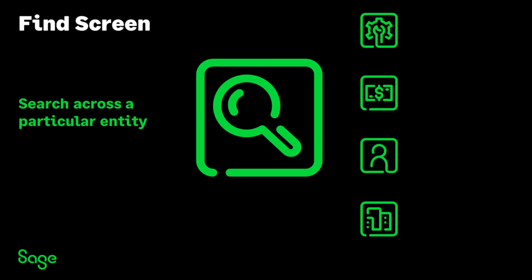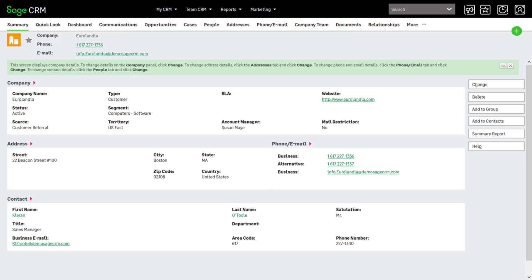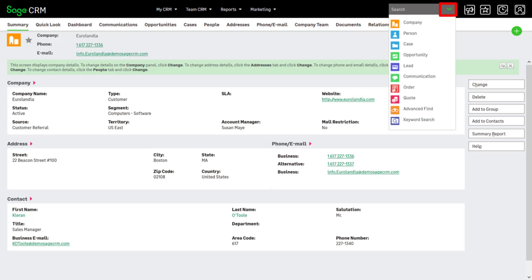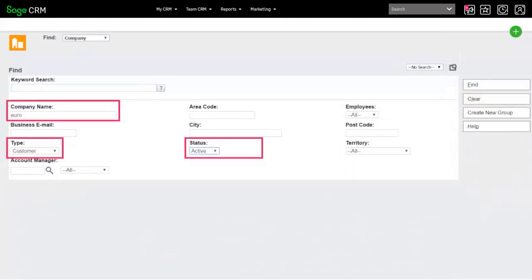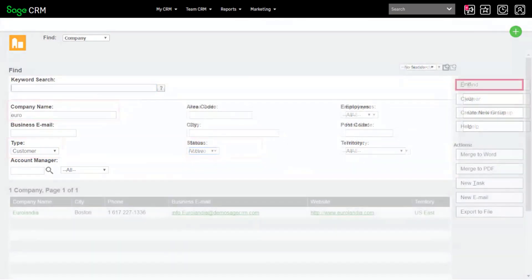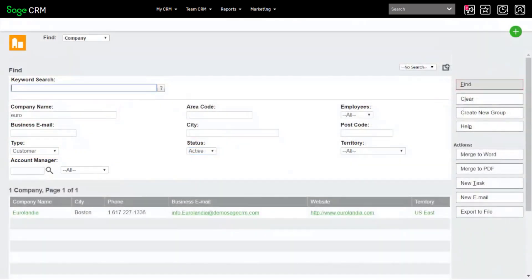Find Screens search across a particular entity. Click the search arrow and choose the entity you want to search. Click Clear to clear your last search. You can combine any number of search criteria to narrow your search. When you click Find, a list of search results is displayed.